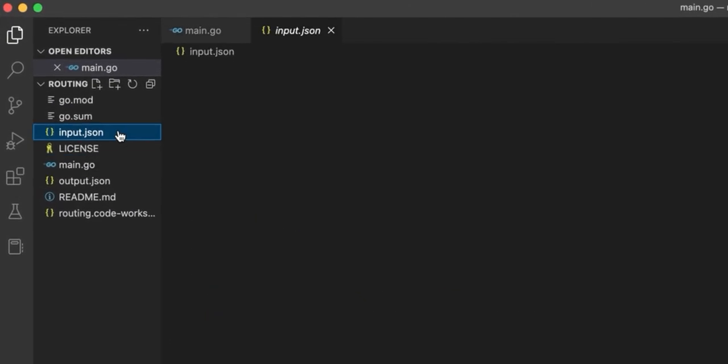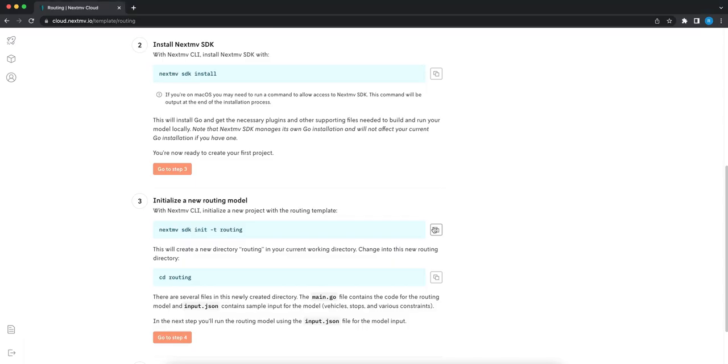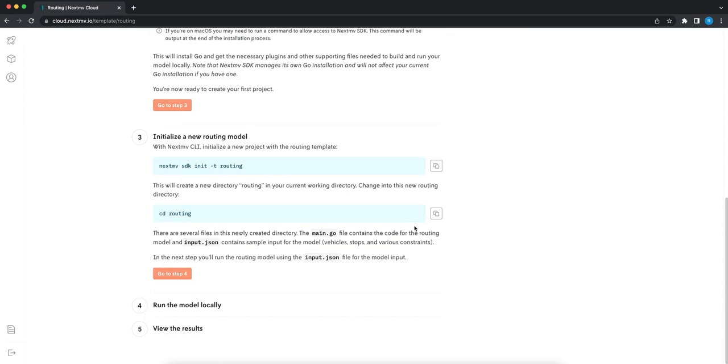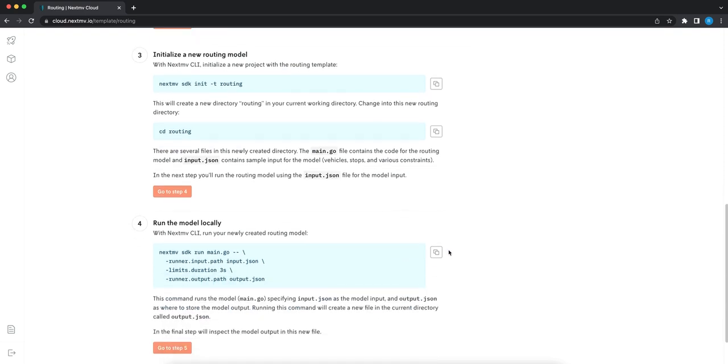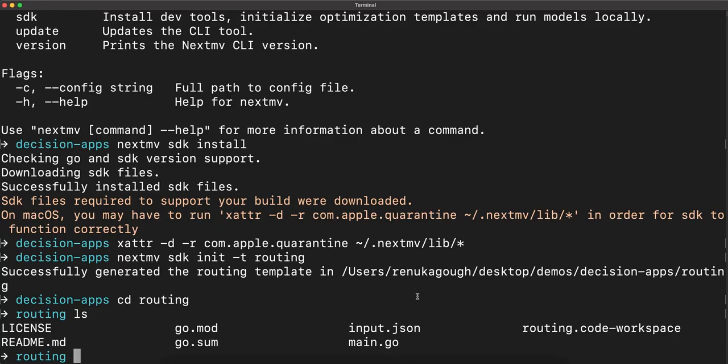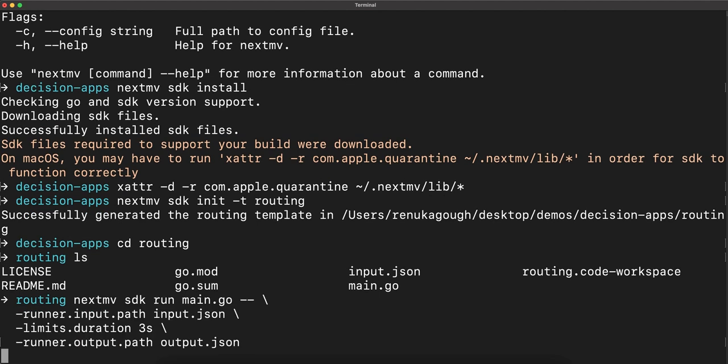We also have sample input.json that we can use to run the model immediately. So let's run this locally. We'll open up the instructions here, copy the code, head back into Terminal and paste that here.